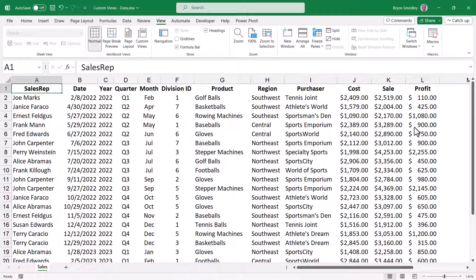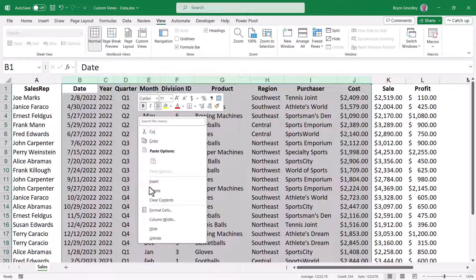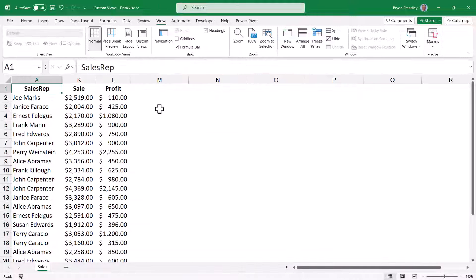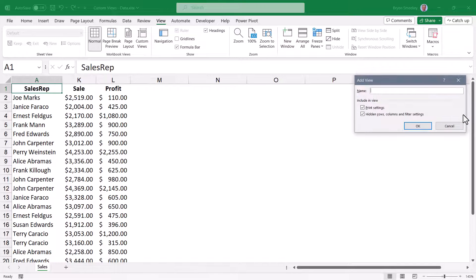Now I'd like to see the sale and the profit for each sales rep. This would require highlighting every column except the sales rep, sale, and profit column, and then hiding the columns with right-click hide. So sometimes I want to see just this view of my data, but sometimes I want to see everything. I'll go up to Custom Views and add another custom view based on this current setup, and I'll call this Sales and Profit by Sales Rep. Hit OK.